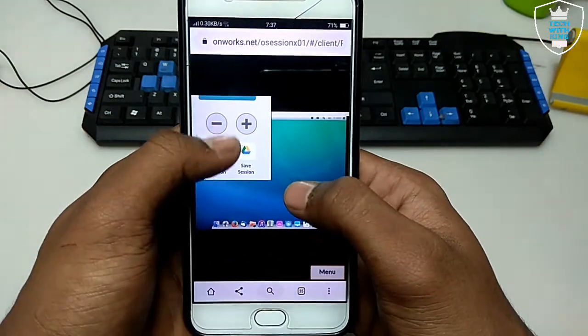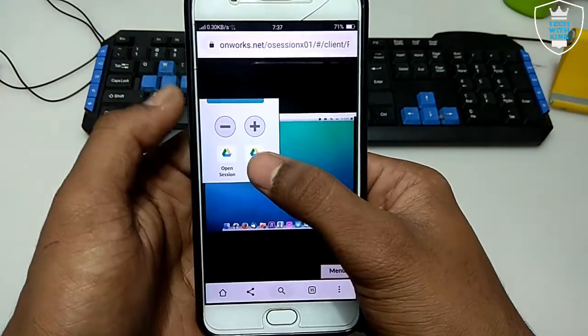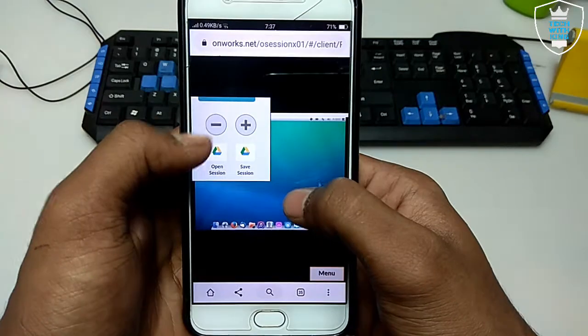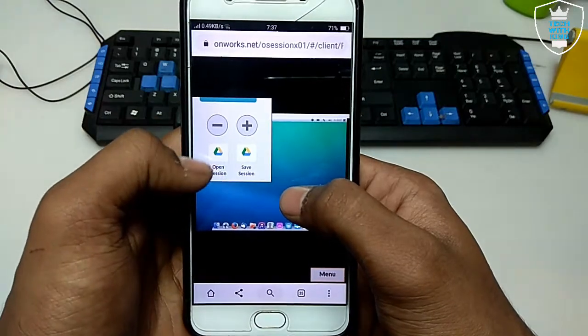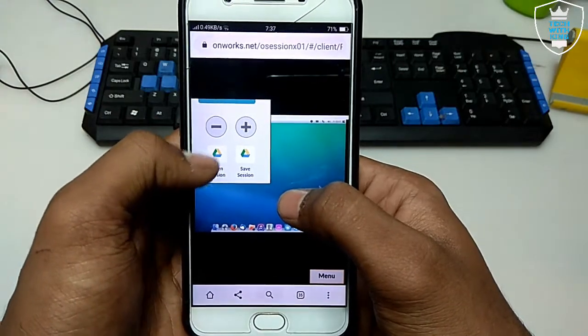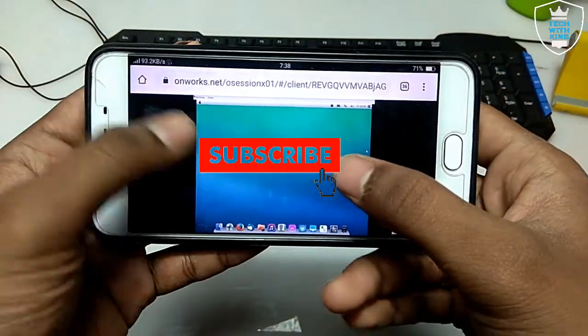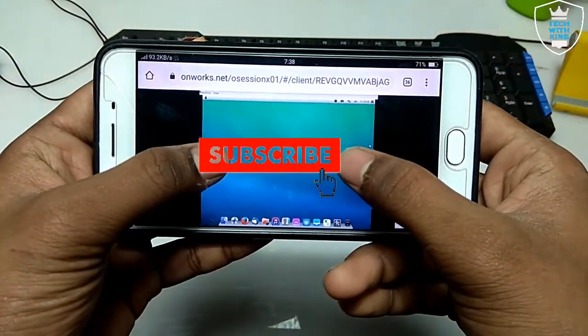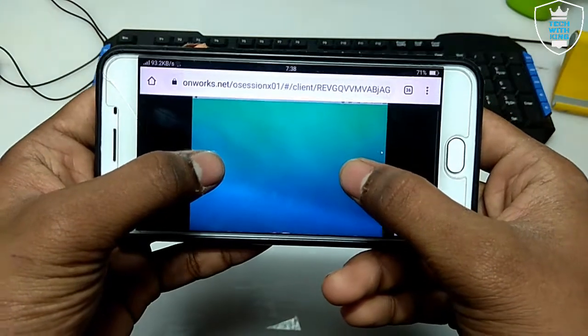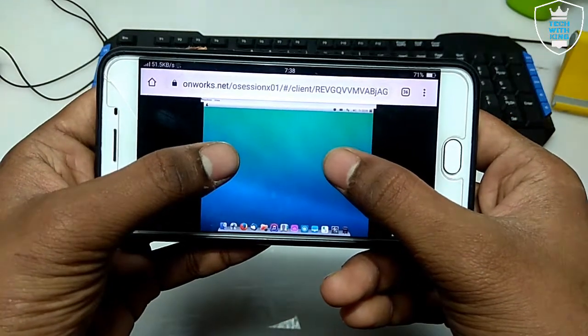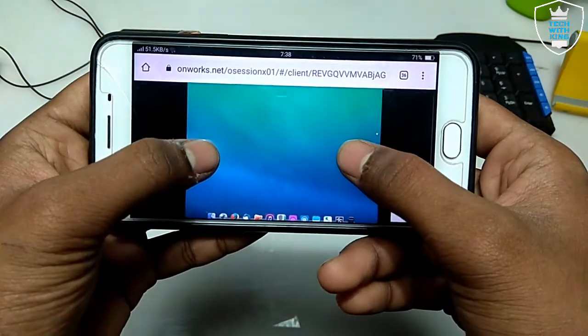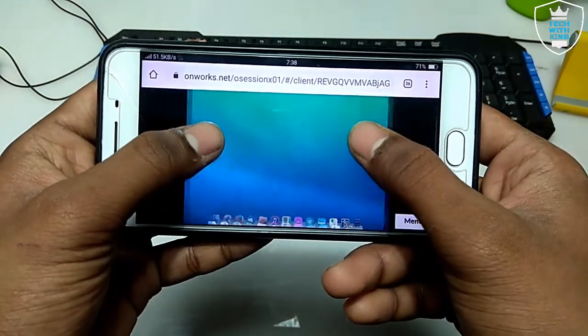And after you can open from here, open session. So I have rotated my Android screen to open this macOS, so it will give the good experience of using the full screen of this macOS.